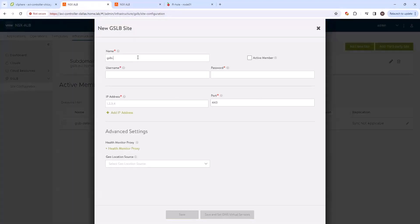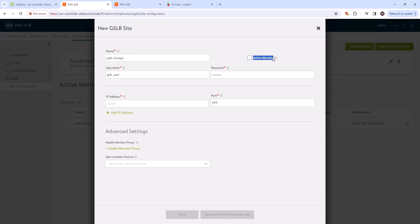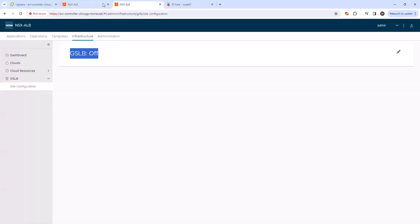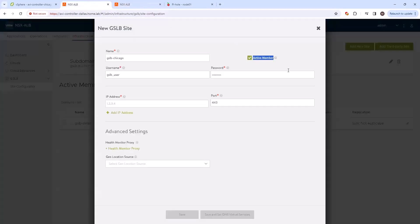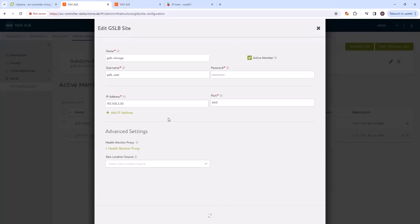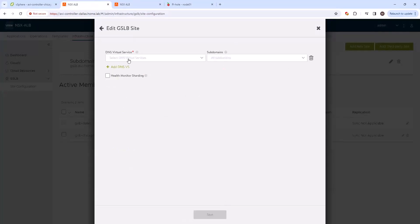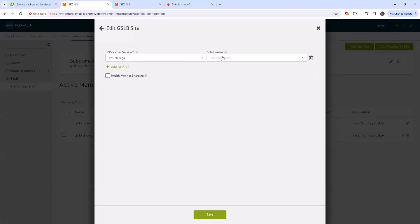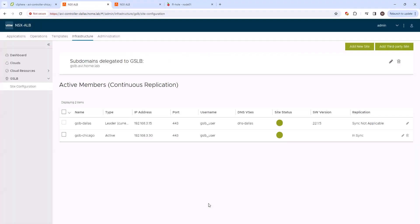So we'll come back to Dallas and go to add new site. And we'll do GSLB in Chicago. And we also want to make sure that we select active member because we do want this site in Chicago to participate as an active member. Okay, let's go ahead and save and set. And then we're going to select the DNS Chicago virtual in here. Go ahead and save.